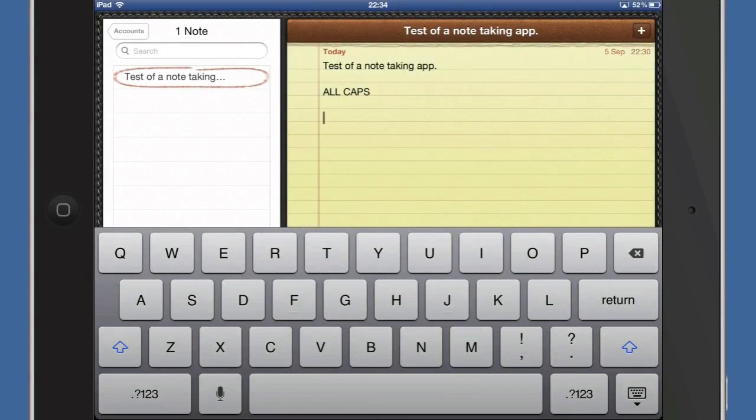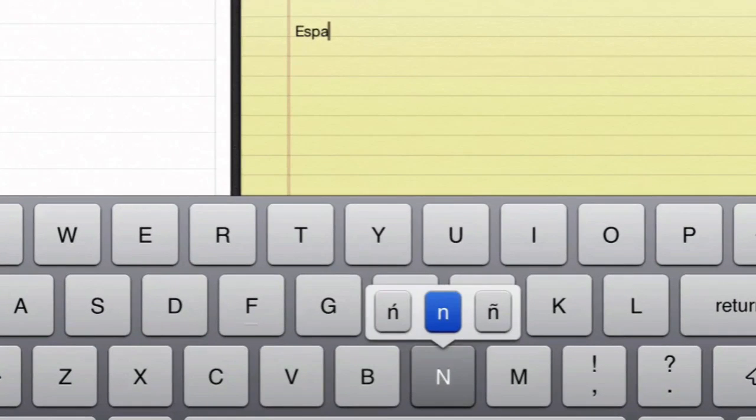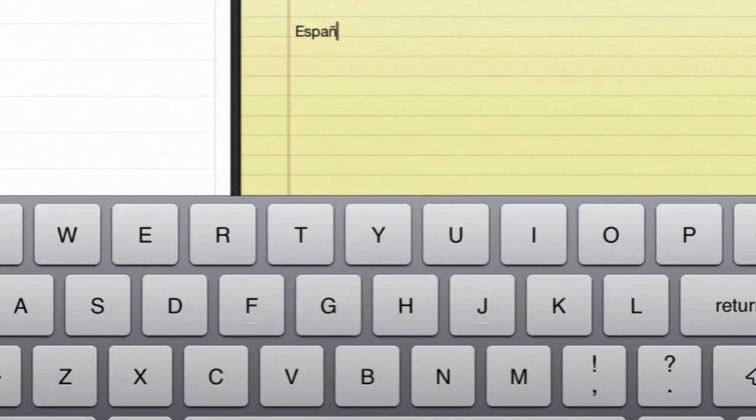So what else can you do with your keyboard? Well, you might want to type in some foreign words. So for instance, if you want to put in the actual proper word for Spain in Spanish as it were, then you're going to need the Enya sound or Enya letter, so you'll need to do that.